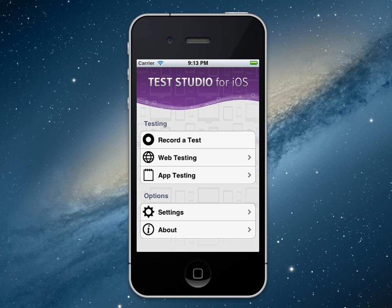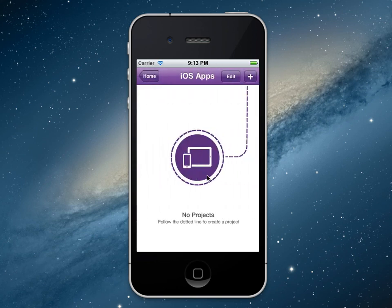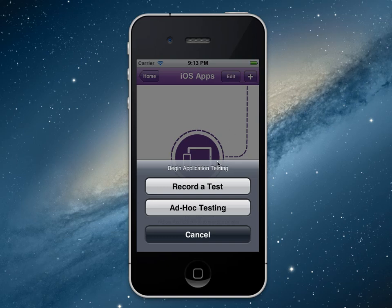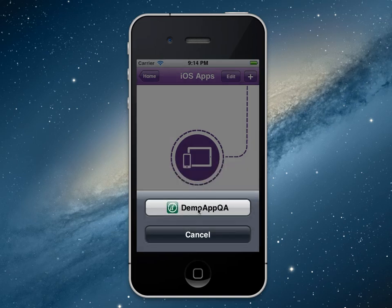First I'd like to show you native application testing with Test Studio. To start, let's click on App Testing. I'll create a new project and say Record a Test. To enable Test Studio to see your application, you just download and compile a lightweight static library into your project, and then Test Studio can see it as shown in this menu. So we'll launch Demo App.